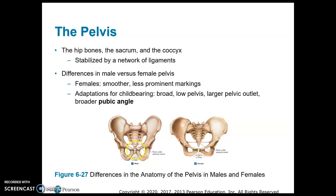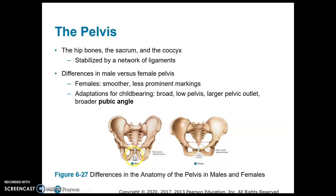This is showing you the difference between a male and a female pelvis. Notice how much wider the female pelvis is. The angle that forms at the pubic symphysis is called the pubic angle and is much wider in the female than in the male — because the baby has to come through there.